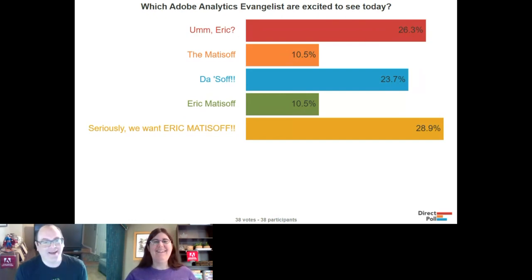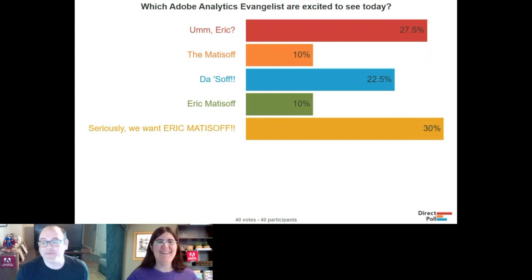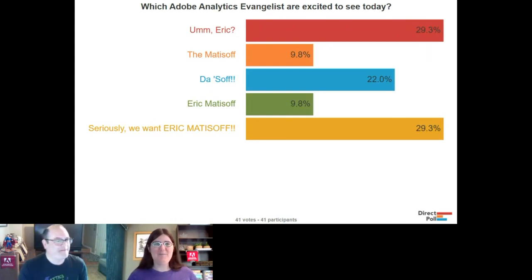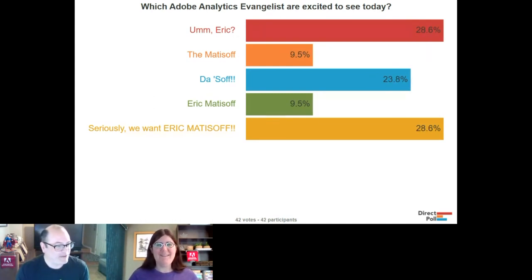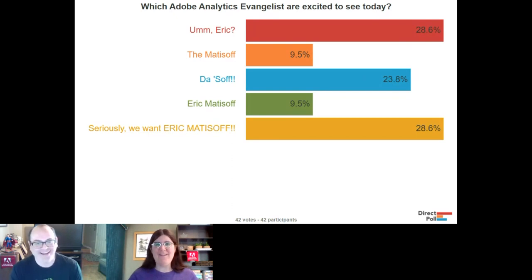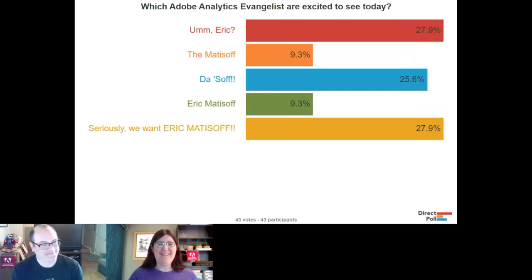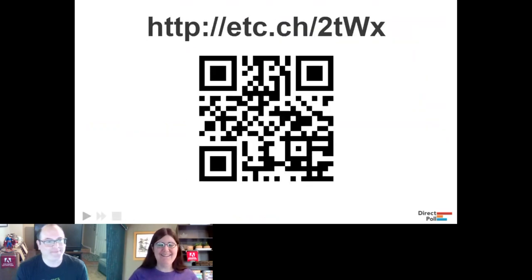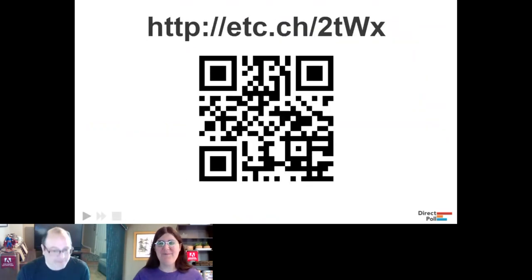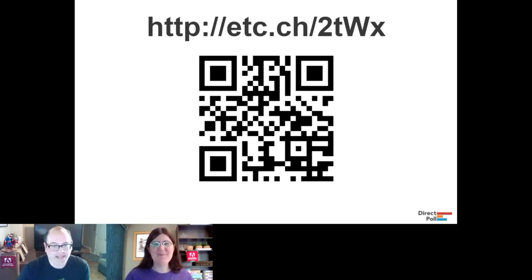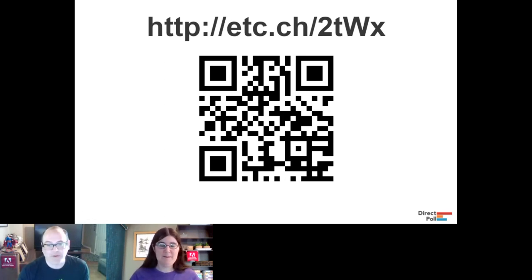Thank you everyone for your responses. It looks like we hit a tie for which Adobe Analytics evangelist you're excited to see — Eric versus Eric! We appreciate all your input. Now we're going to move right into the first presentation of the day.